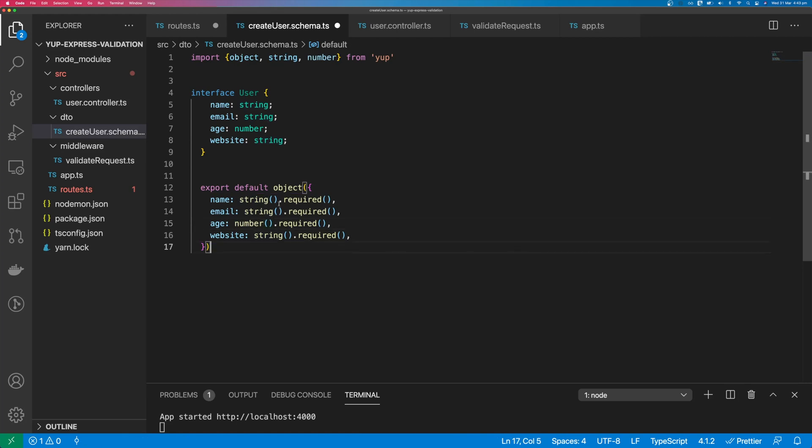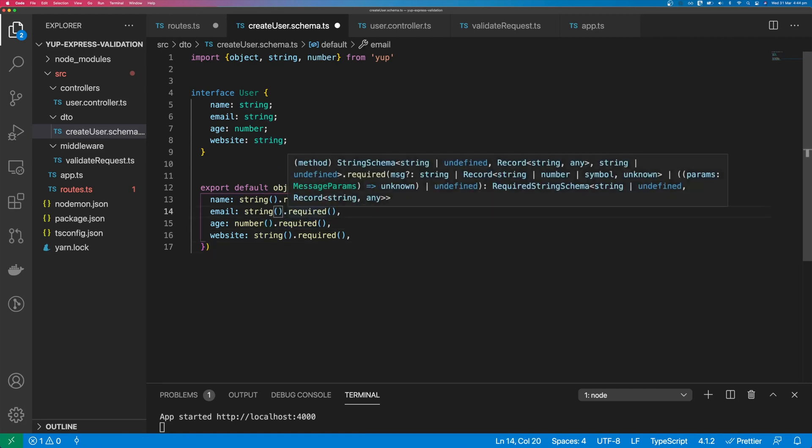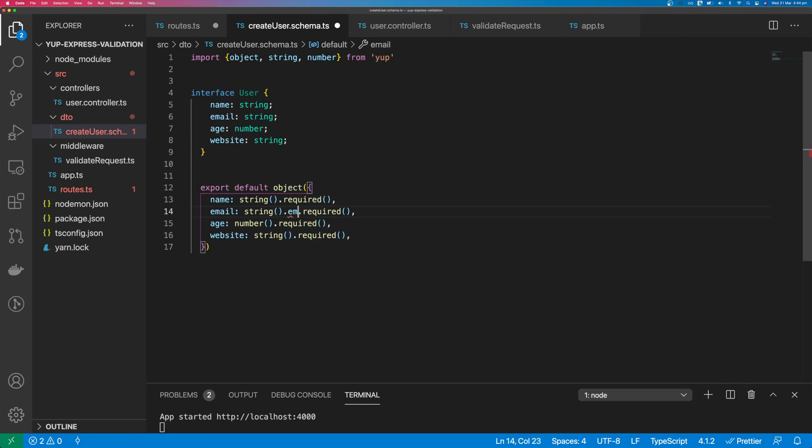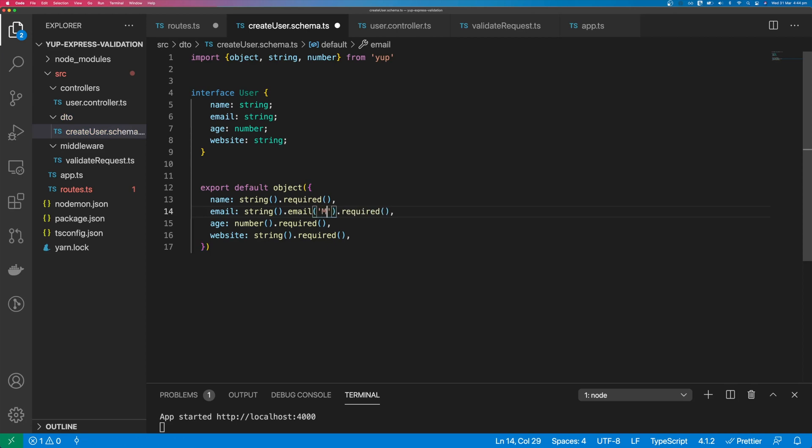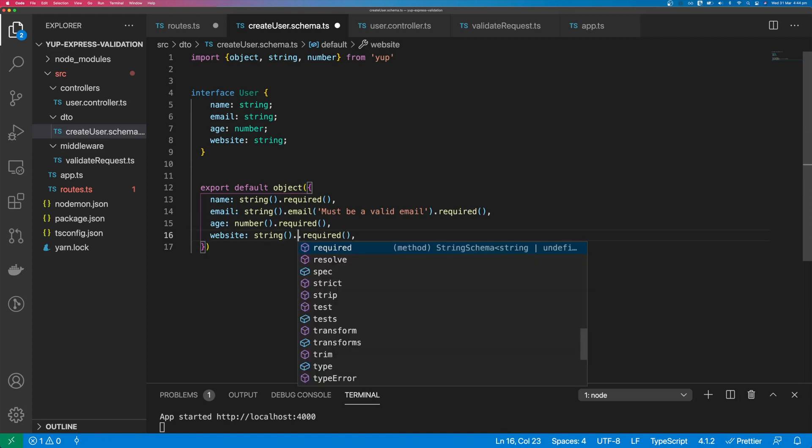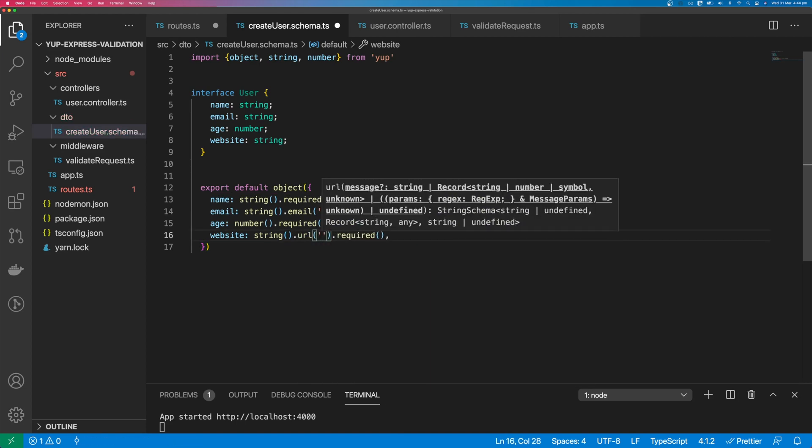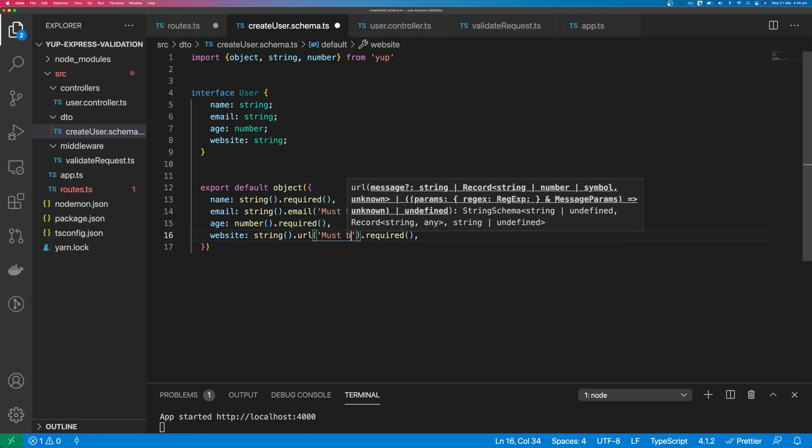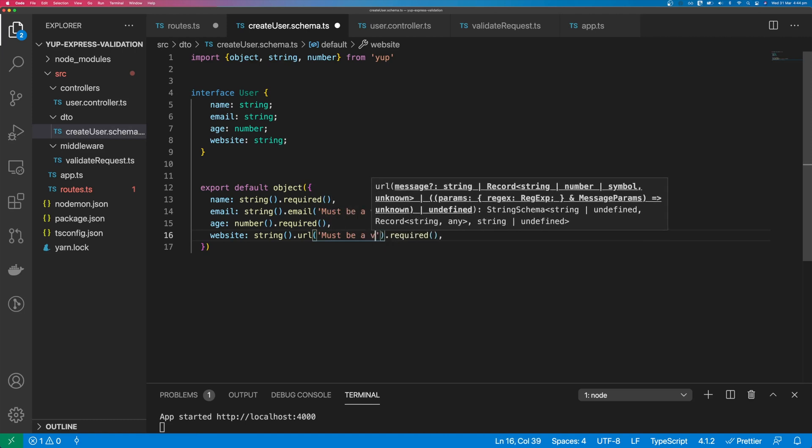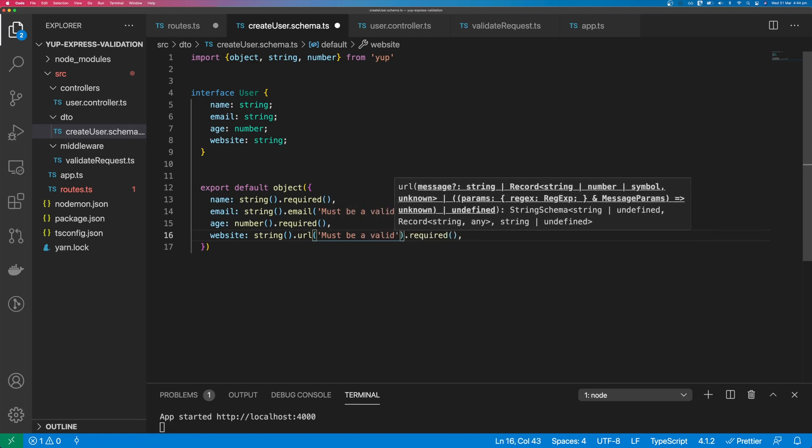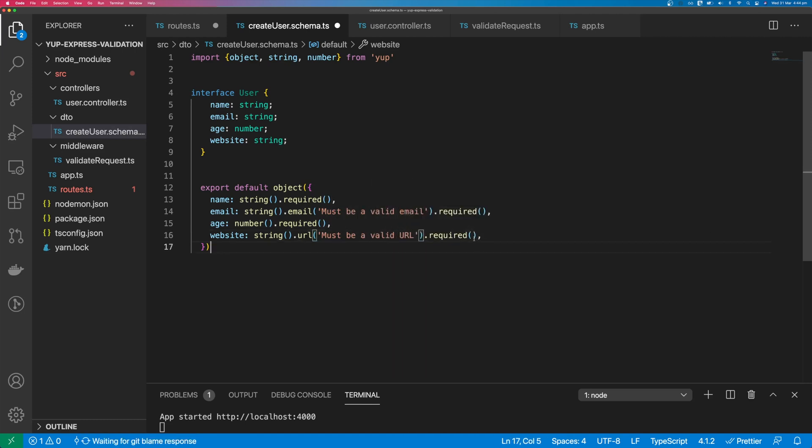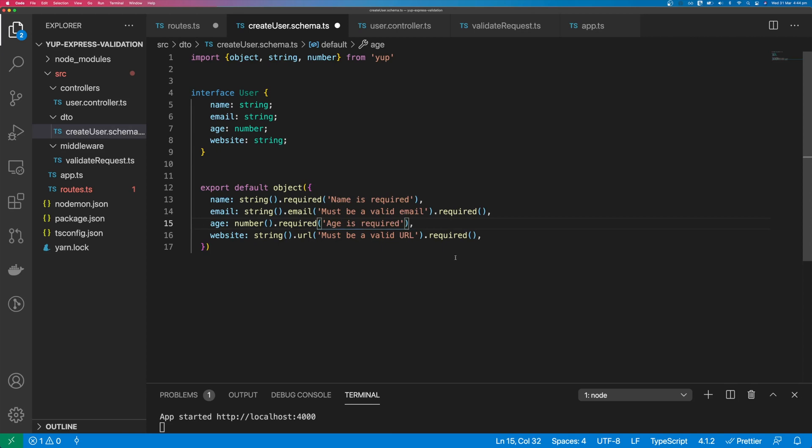Our email is going to be string.email. We can put a custom error message in there if they put in an invalid email, so we say must be a valid email. Website is going to be string.url and we'll say that this must be a valid URL. Then we can put in our required message as well. We can say name is required, age is required.